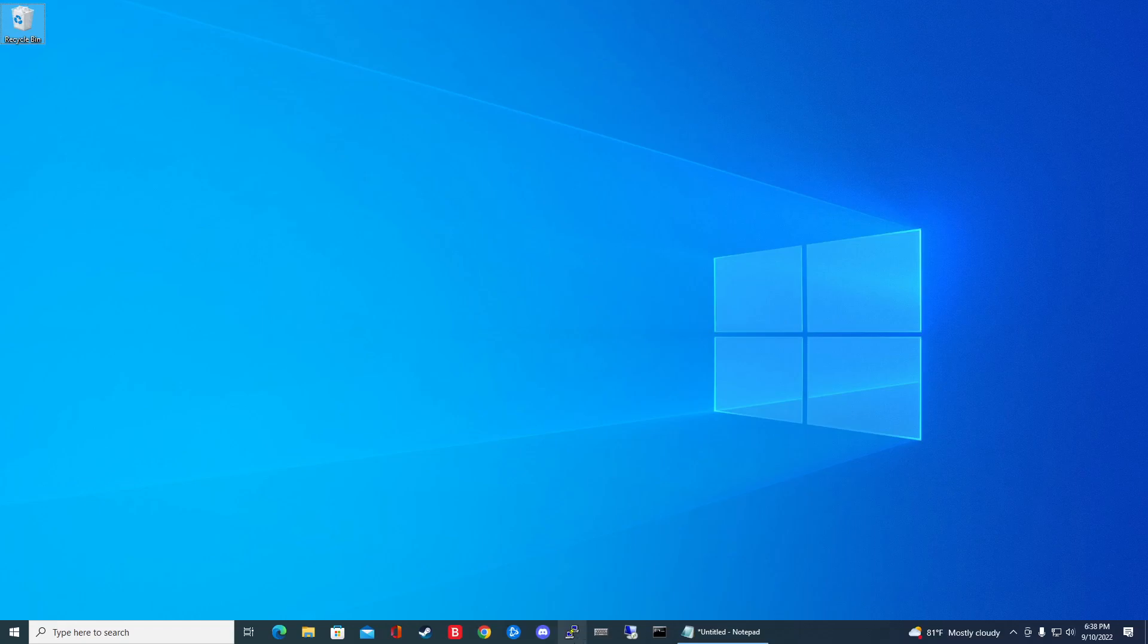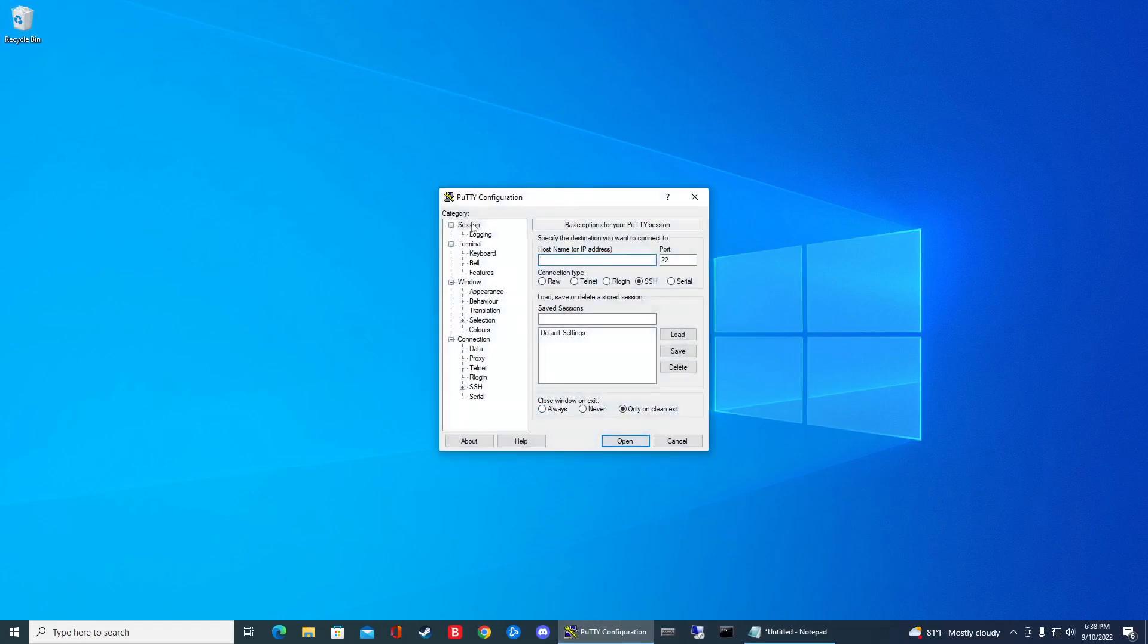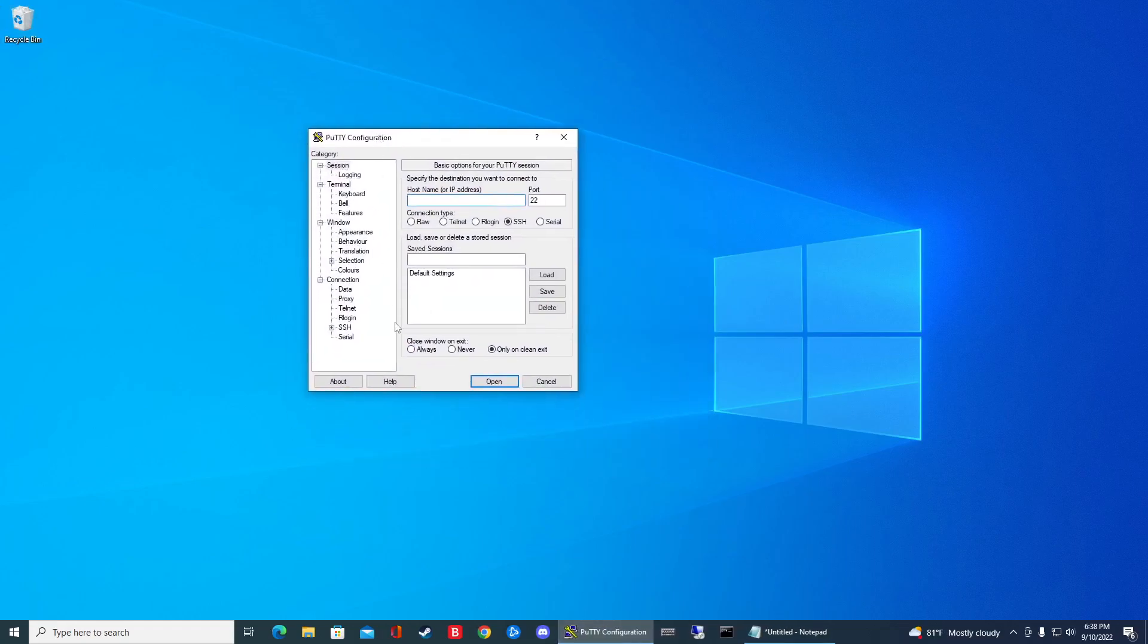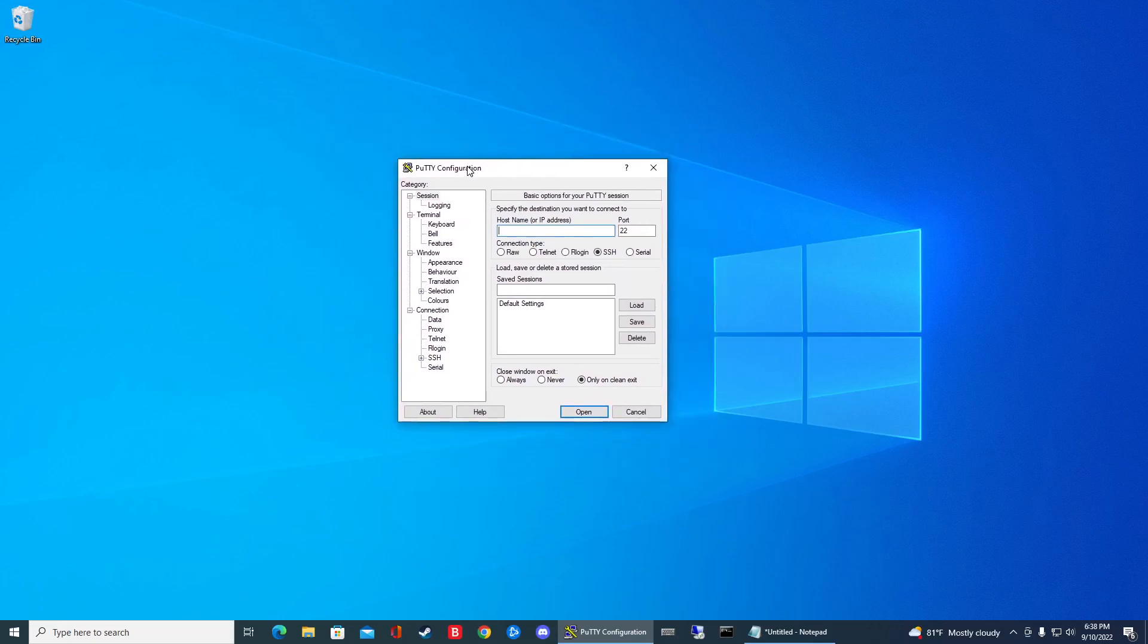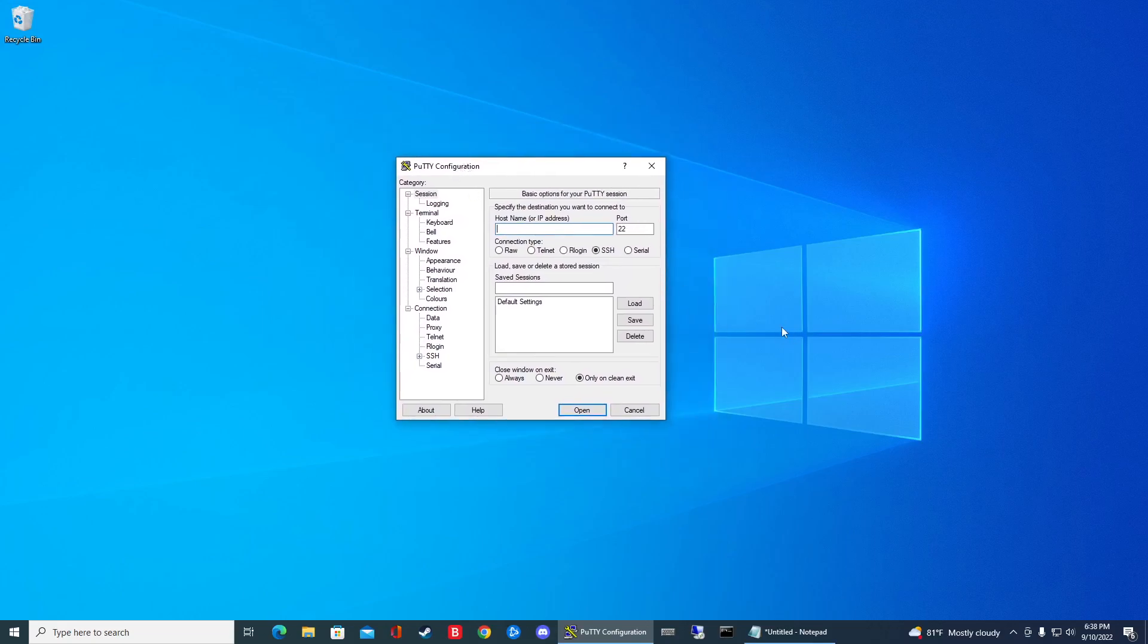I'm going to launch my Putty program here. It's just a SSH and Telnet client. If I want to kill this guy, there's multiple ways. The easiest way is to open up task manager.